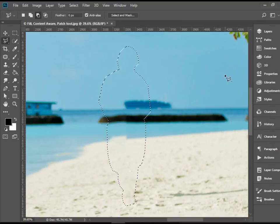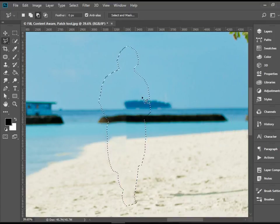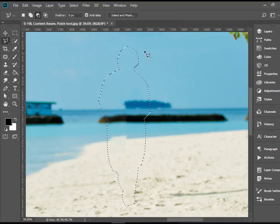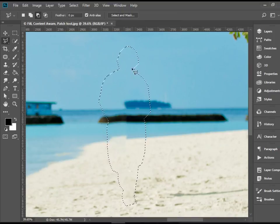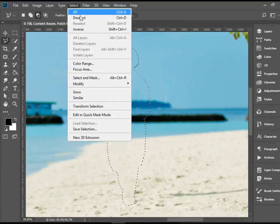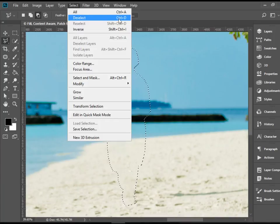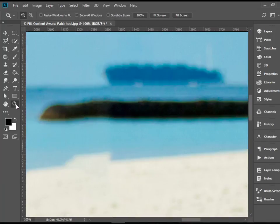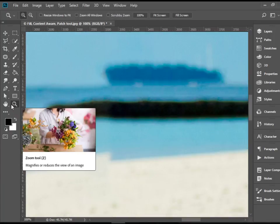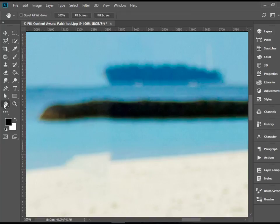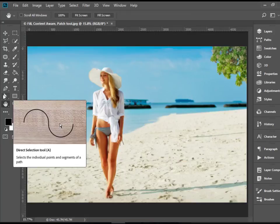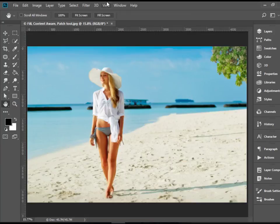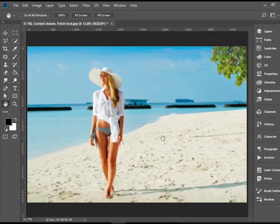And there you have it. We need to get rid of this selection. You can go to Select, Deselect or press Ctrl+D and it goes away. And if you take a look at it, if you go back, the person is gone. You can't even tell if there was a person there or not.